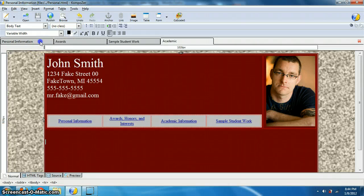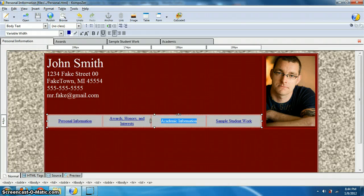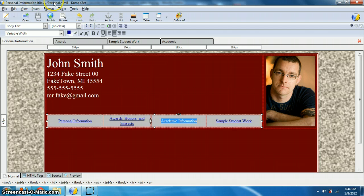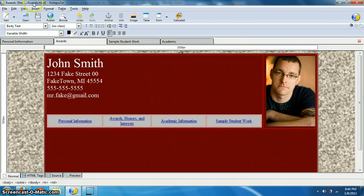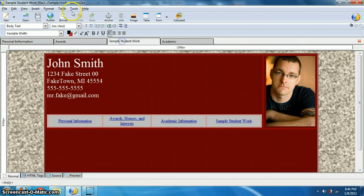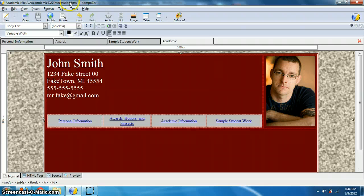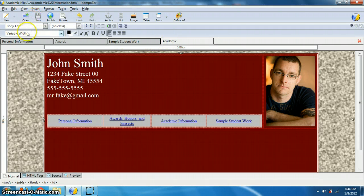Okay, great. So you should have personal information and make sure the file name is matching it. So personal for personal information, awards and awards, sample student work, sample, and academic information for academic. And everything should be same.